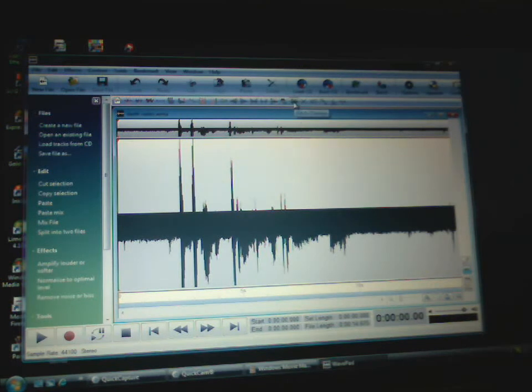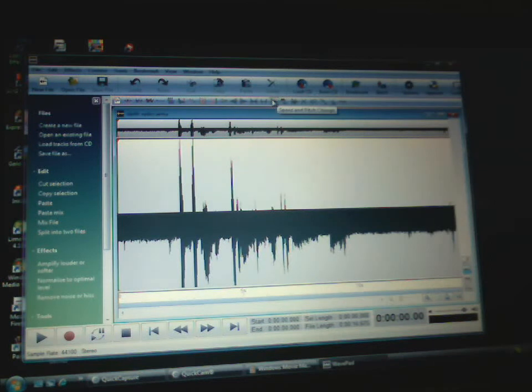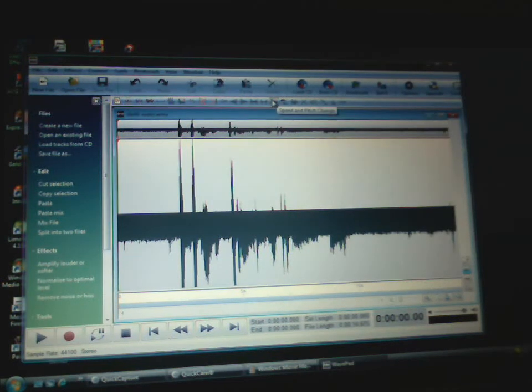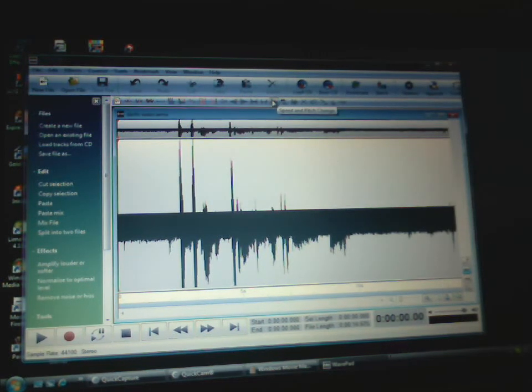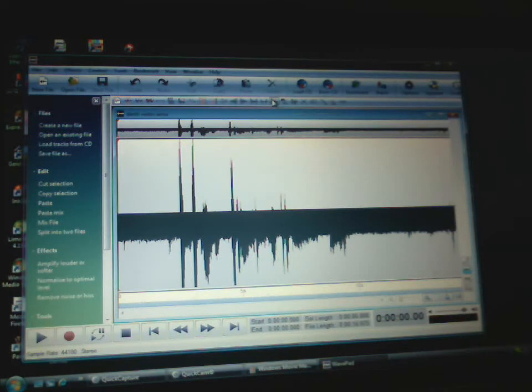And there's some buttons up here on top. It says pitch change, speed change, speed and pitch change. Make sure you don't hit speed and pitch change because I've done that before and it messes it up.